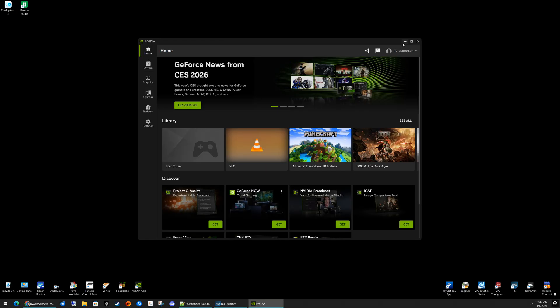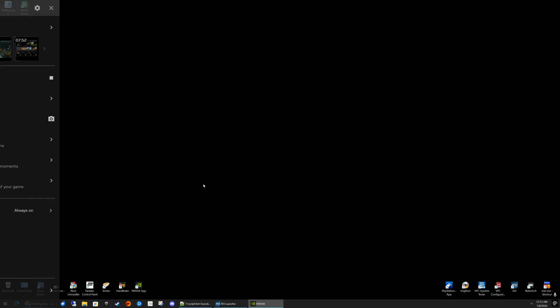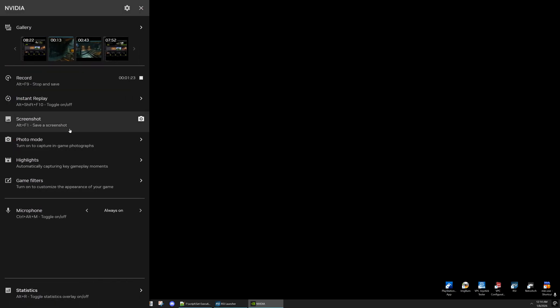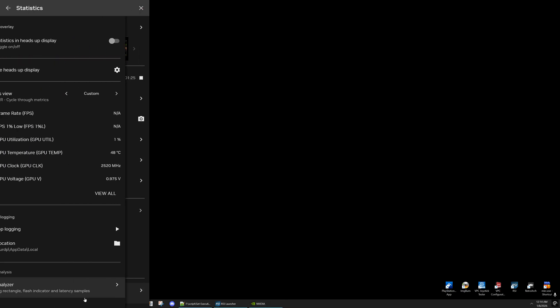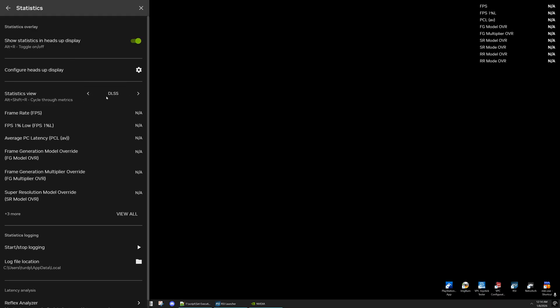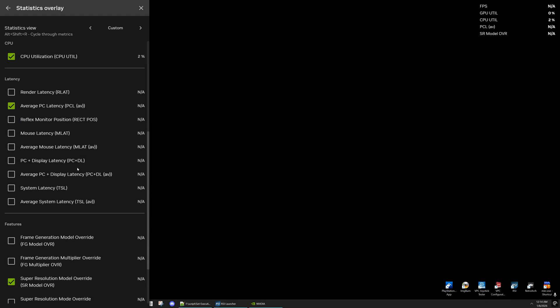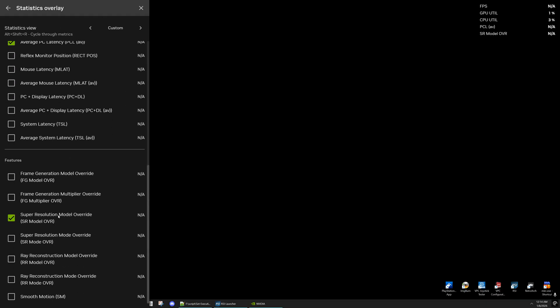To check for that, hit your Alt-Z on the keyboard to bring up your overlay, and then you want to go to Statistics, and then you want to set this either to DLSS to bring up DLSS, or you can go to Custom, and then click on View All and scroll down here, and you can turn on Super Resolution Model Override mode. When you start the game up, before I show you how to fix this, you'll see that it still says Not Available, because it's not working. The global setting does not work.